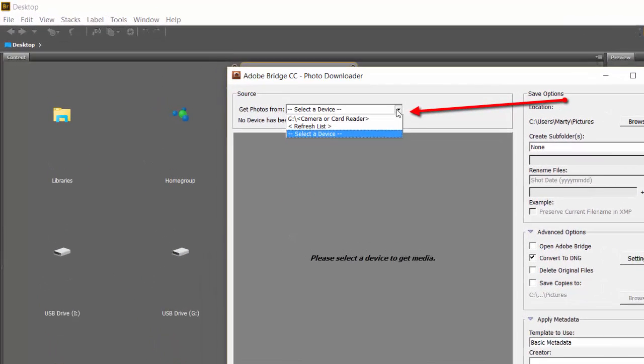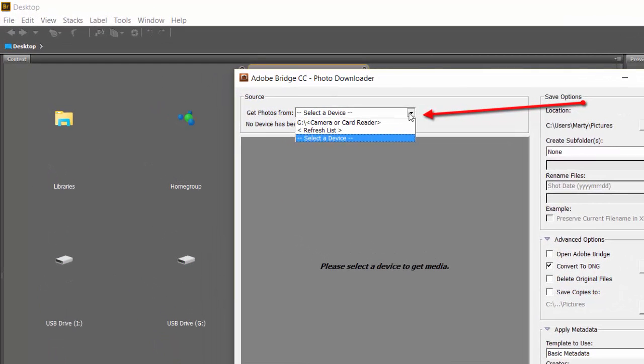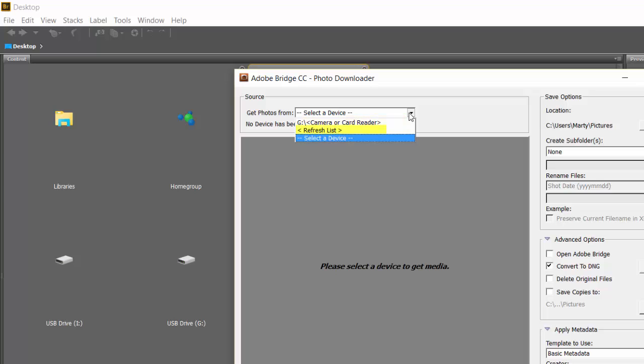You click on this drop-down menu here and find the reader, which should be easy. If it's not on the list, try reinserting the card, then hit this Refresh list.